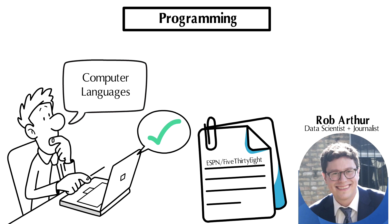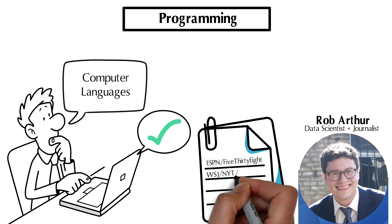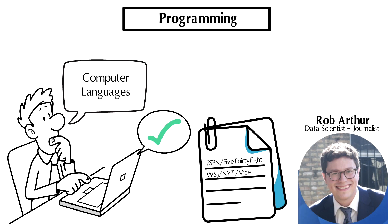And I went after that - so this would be 2018. I went freelance and started to write more actively for places besides FiveThirtyEight, places like Vice News, New York Times, The Wall Street Journal, Slate, The Ringer.